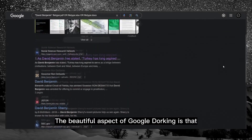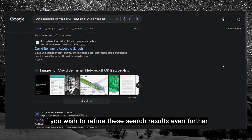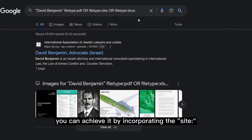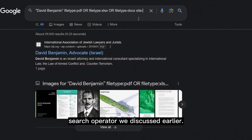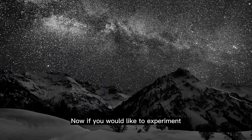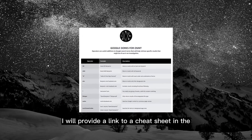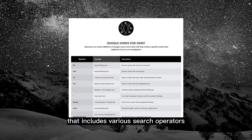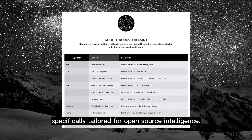The great aspect of Google dorking is that you can refine search results further by targeting a particular website, such as the victim's university or workplace, by incorporating the 'site:' search operator. If you'd like to experiment with different search operators on your own, a link to a cheat sheet with various operators specifically tailored for open source intelligence will be in the description below.